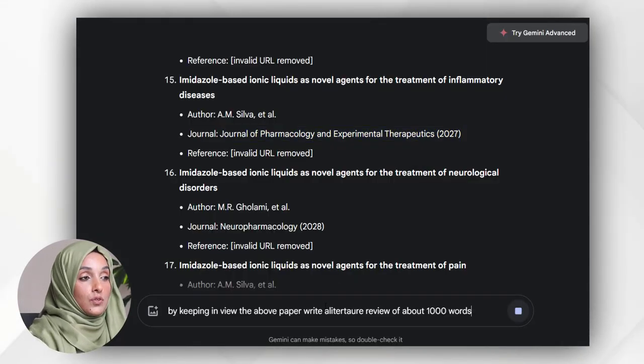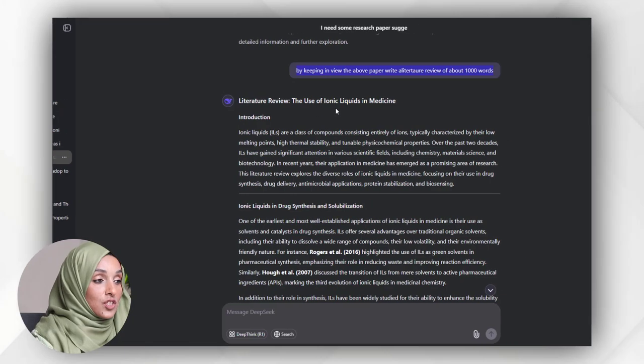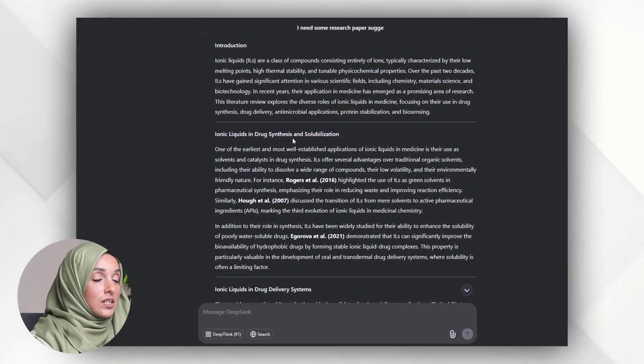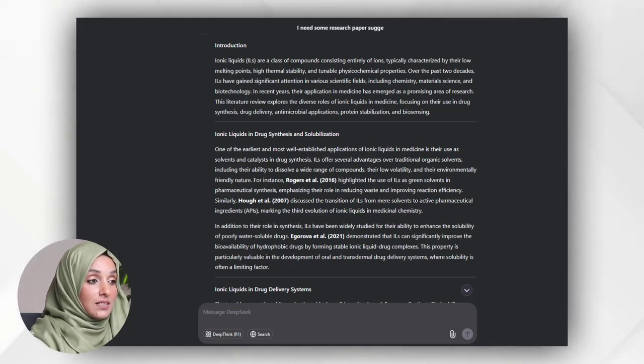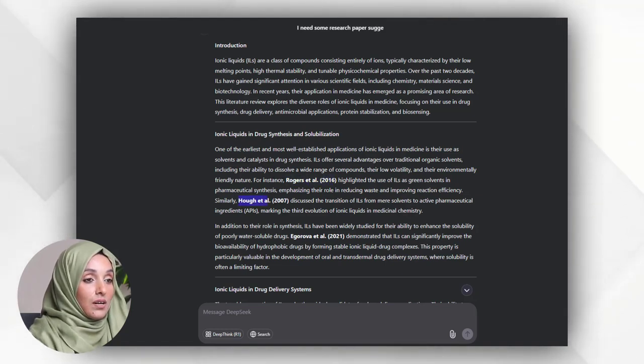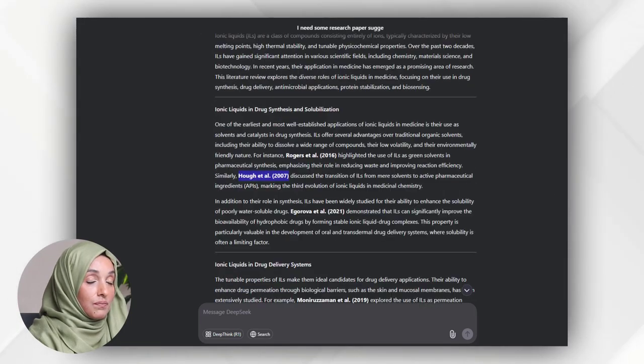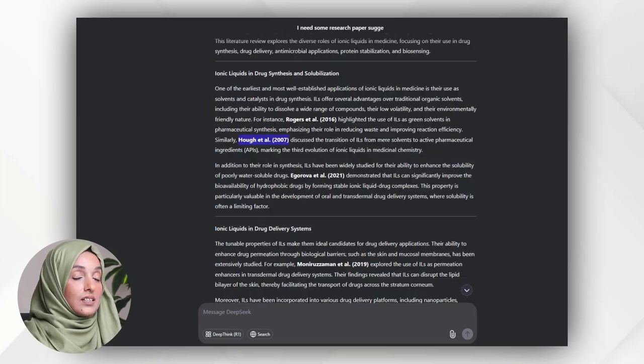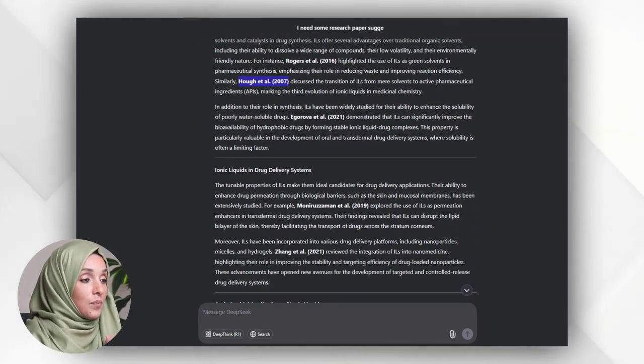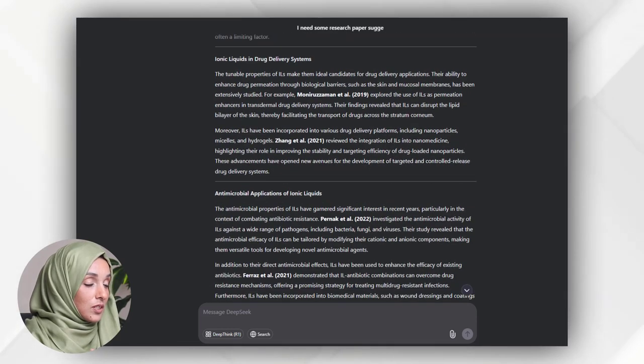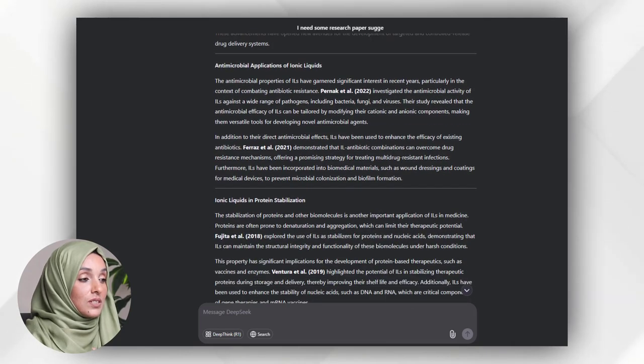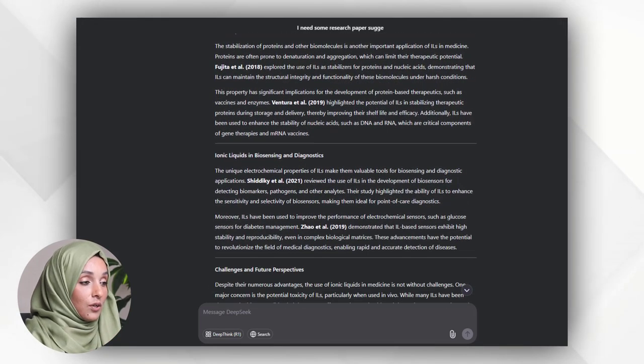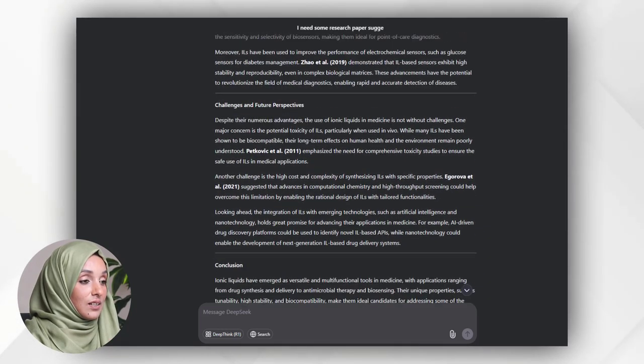So this is the literature review - the use of ionic liquids in medicine. This is the introduction, ionic liquids in drug synthesis and solubilization. One of the earliest and most well-established applications of ionic liquids in medicine is their use as a solvent and catalyst in drug synthesis. This is the reference this tool considered for writing this information, and all these references I can find above in the list because I asked it to write all the information by using the provided references only. This covers antimicrobial applications of ionic liquids, ionic liquids in protein stabilization, ionic liquids in biosensing and biodiagnostics, challenges and future prospects, and the conclusion.